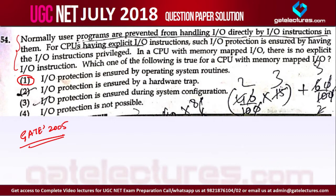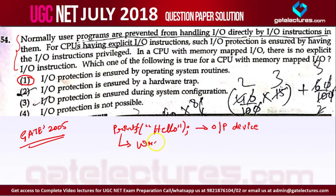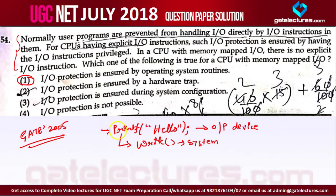In our normal computers we use memory-mapped I/O. For example, if you say printf("hello"), this instruction uses an output device — the monitor or screen display. Internally, this system library routine calls the write system call to access the output device. That is how the operating system interfaces between the user and the hardware. The user cannot directly access the hardware; the instruction internally calls write to access the output device. So I/O protection is ensured by operating system routines.